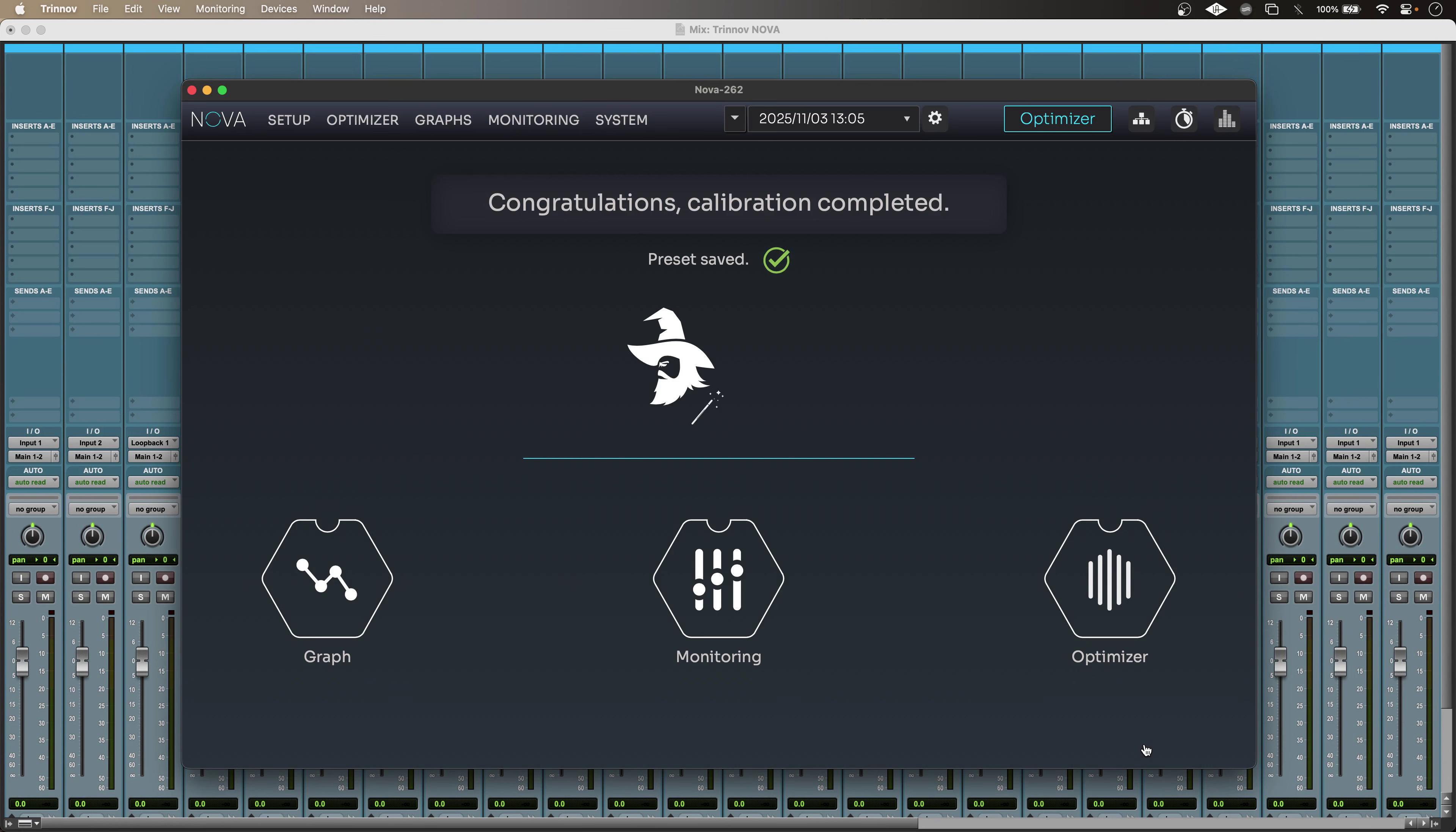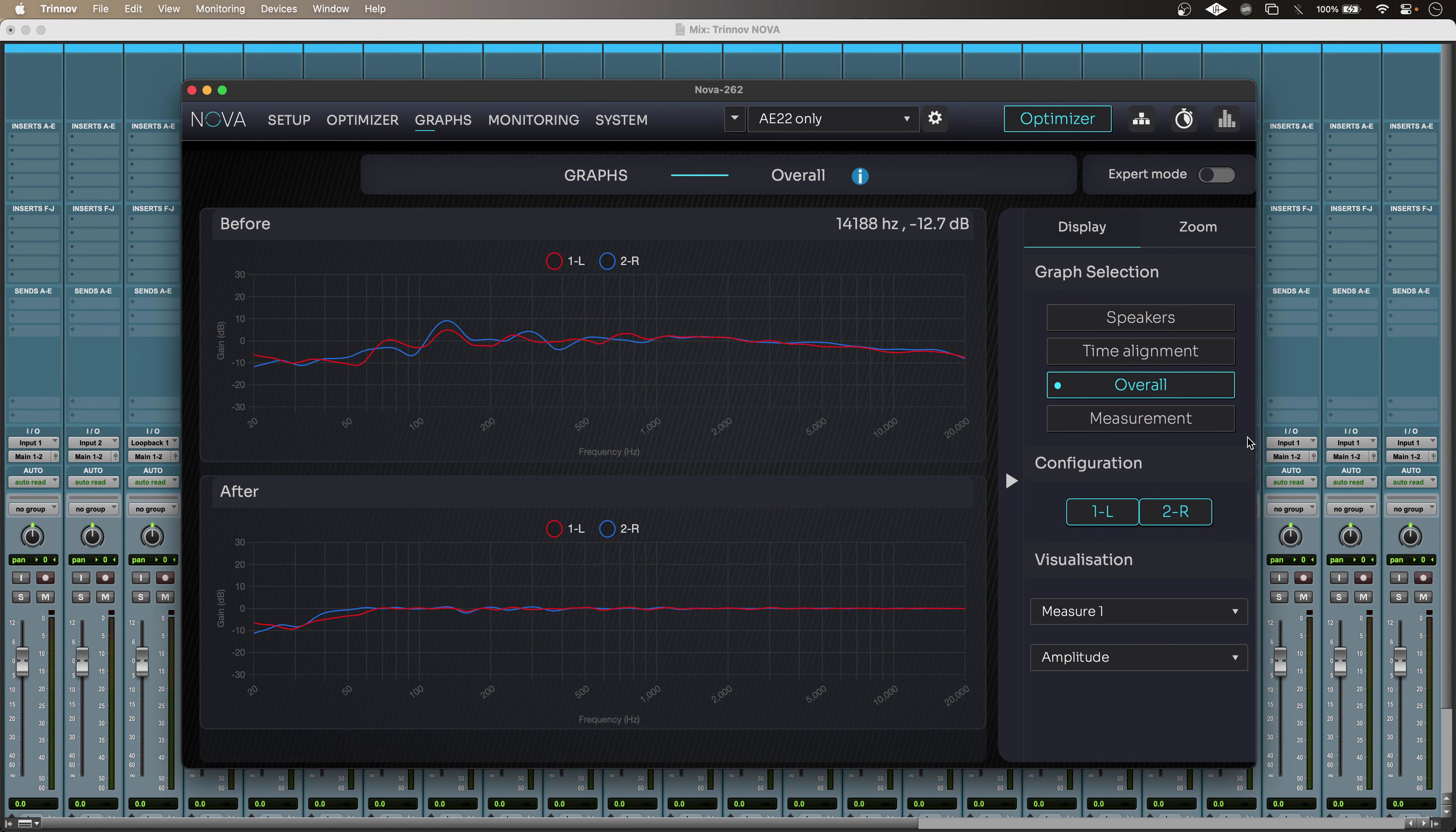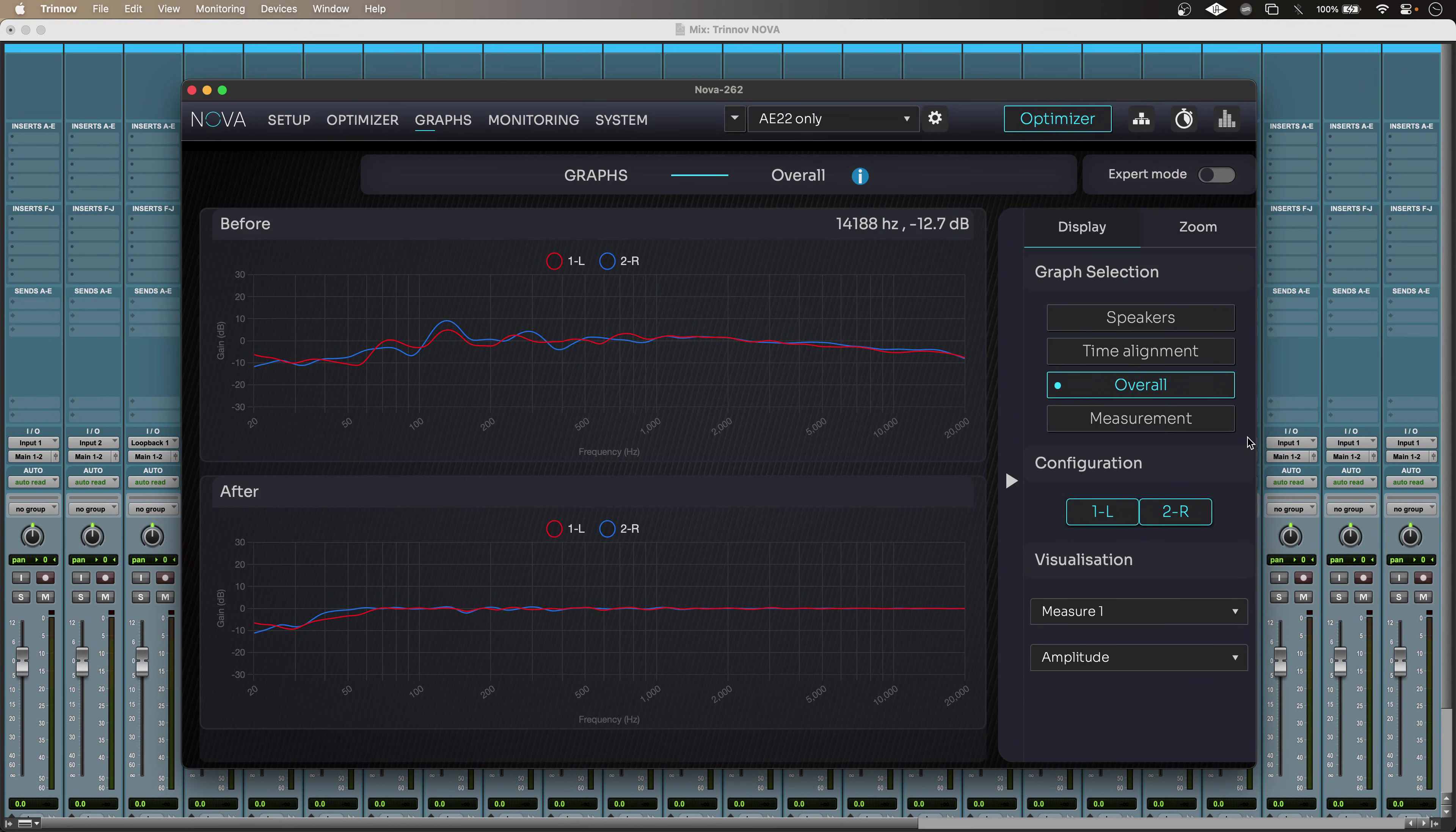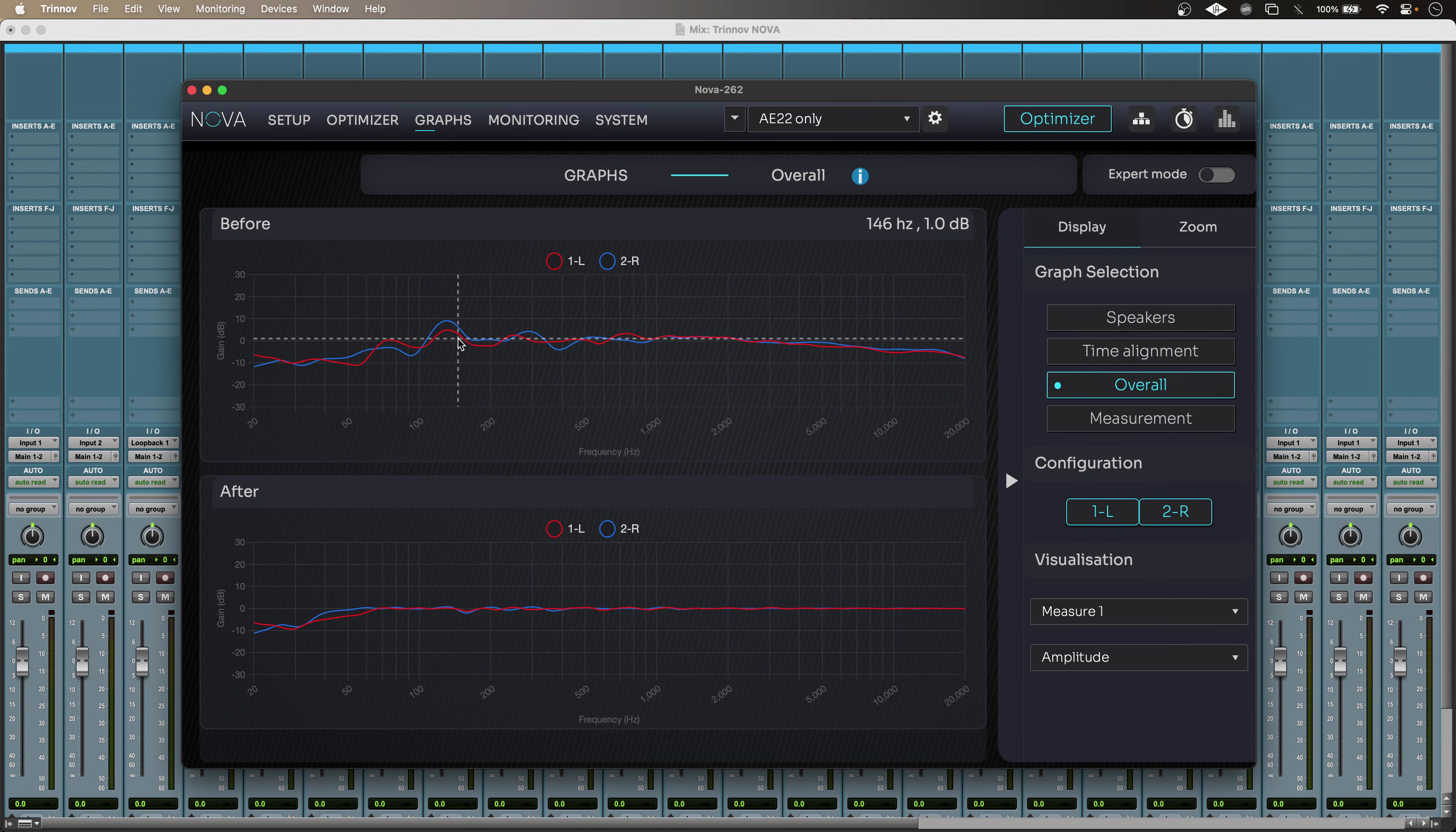And once the calibration is done, I can go into the graphs tab at the top of the Nova app. And straight away, I can see a huge improvement in my speaker's response. So above, I have this highly bumpy asymmetric response.